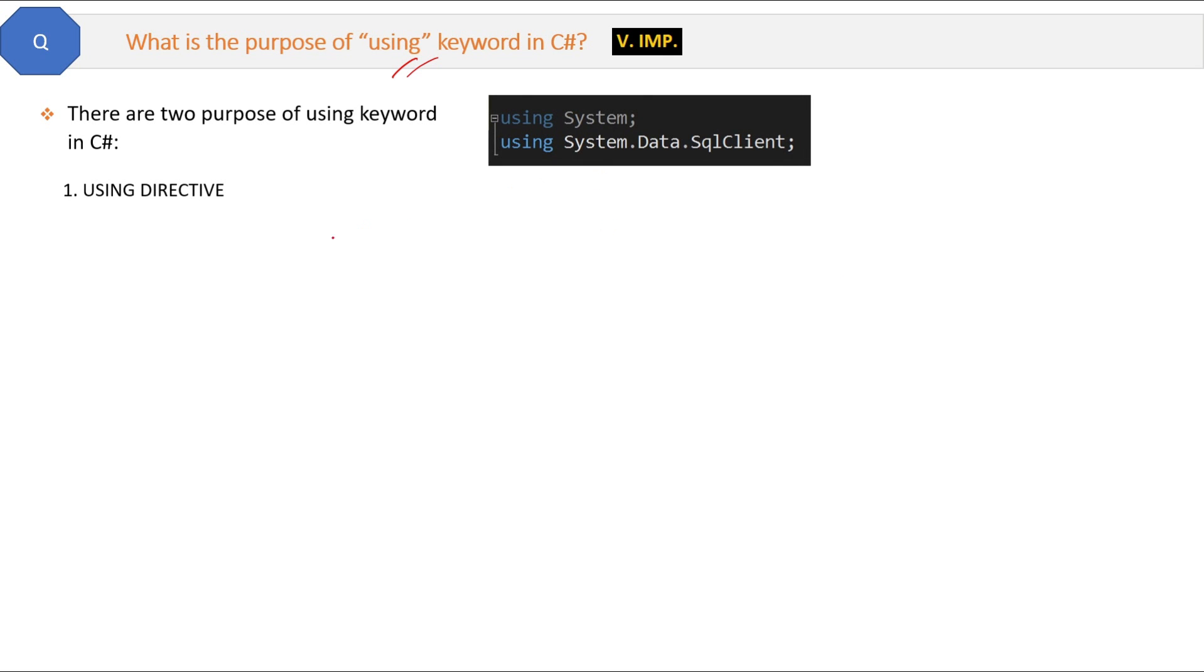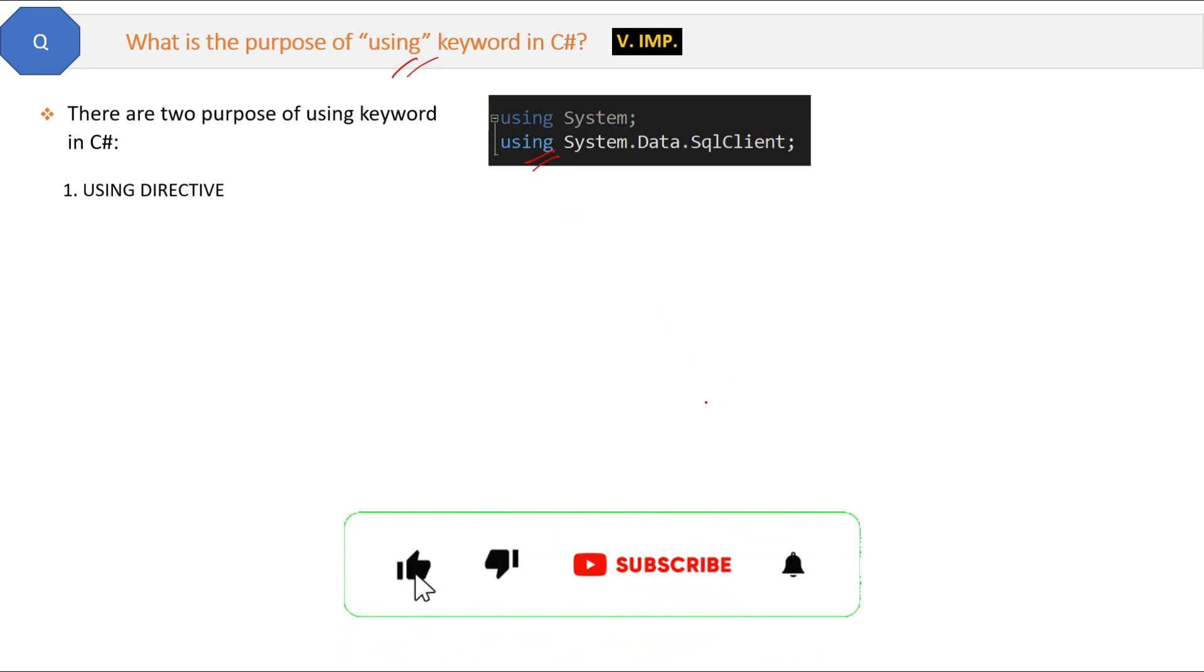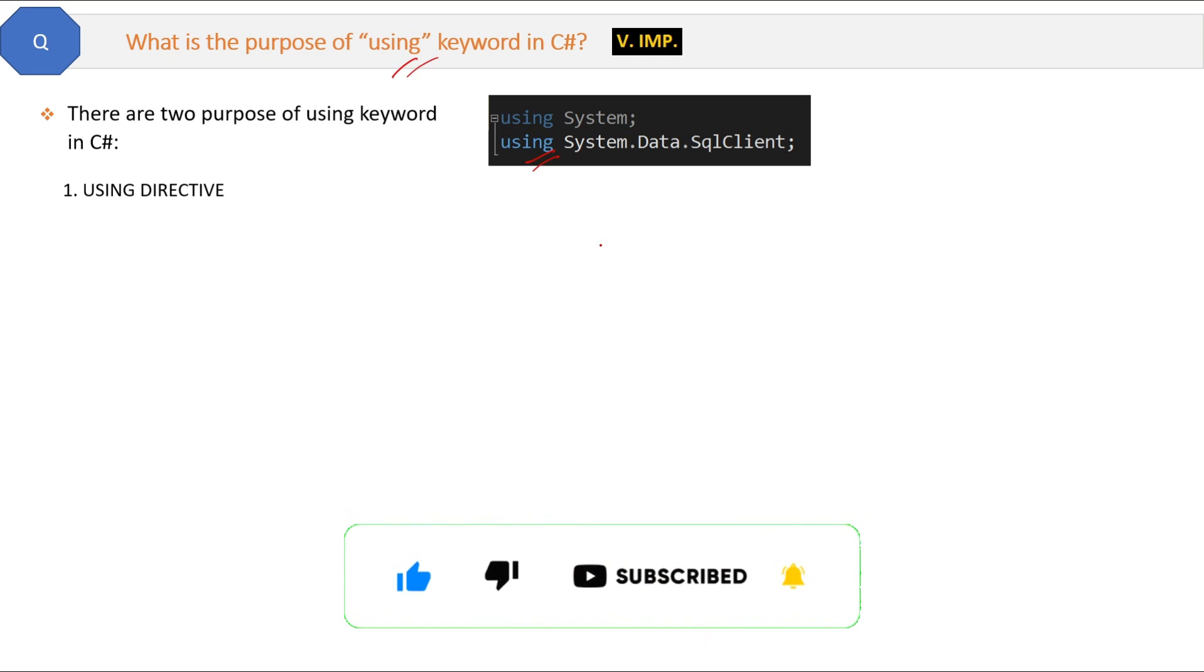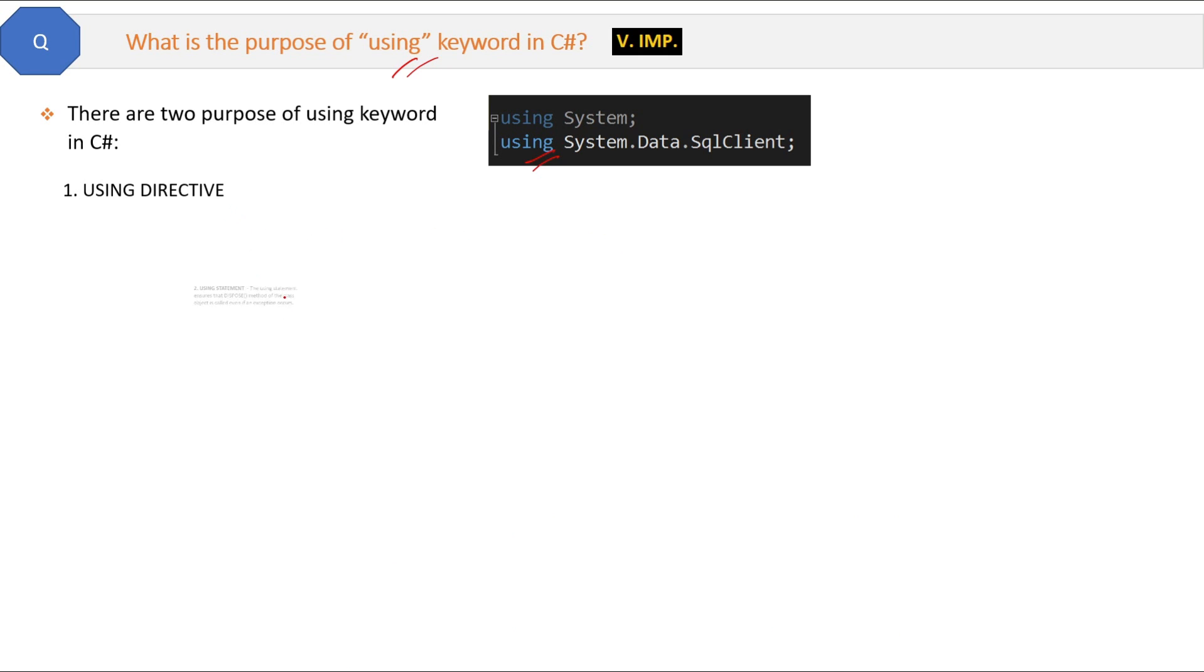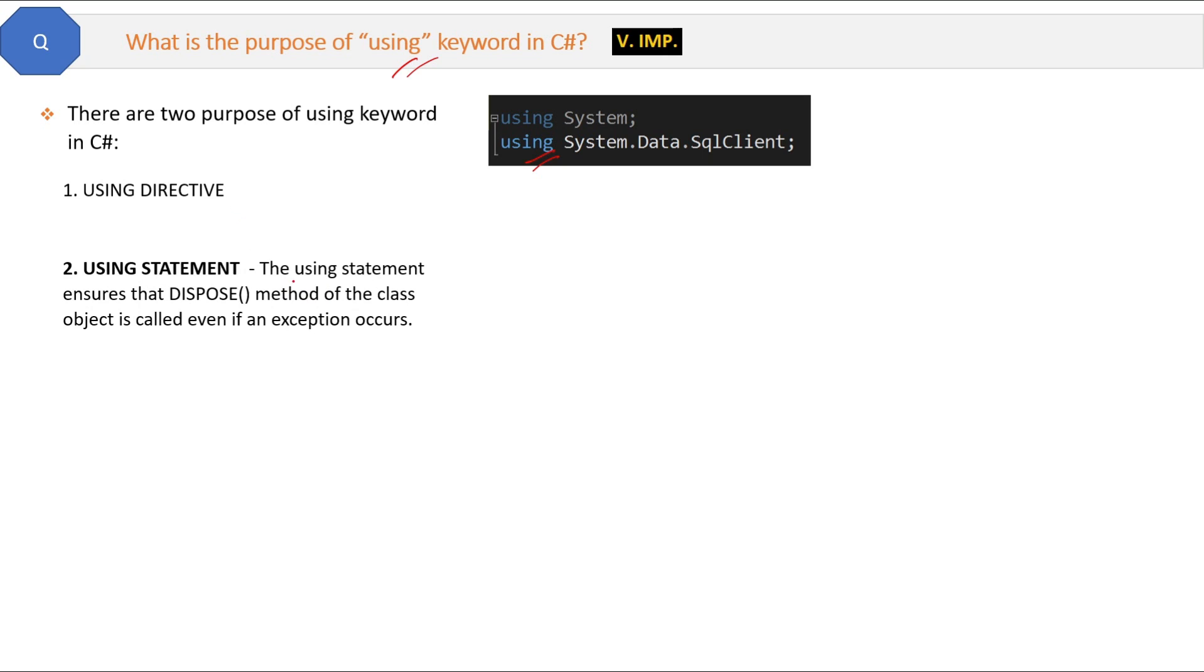But mostly interviewers are interested in the second purpose, which is using statement. You have to tell them both so that it will give an impression to the interviewer that you know something extra. Basically, the using statement ensures that the dispose method of the class or object is called even if an exception occurs. It is mostly used when you are creating database connections. Let me show you the same example here.